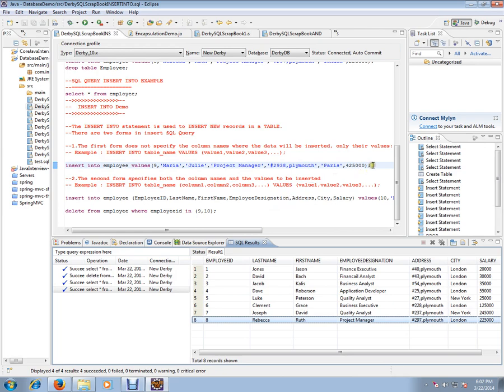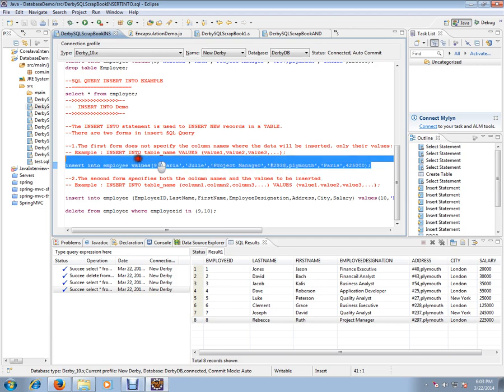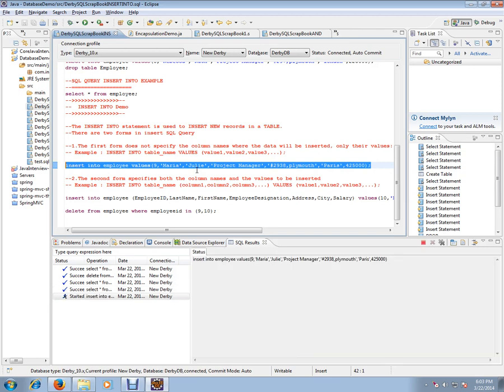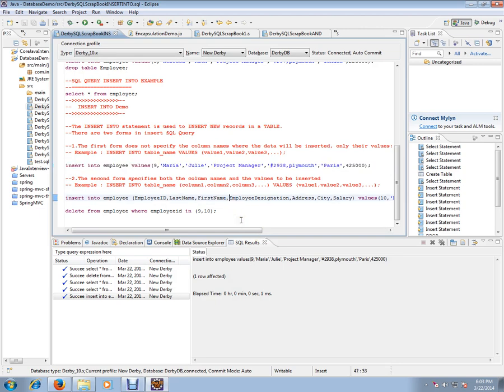I'm going to execute the first query. Let's see what's happening. One row is affected. Let's execute the other query and see the result.